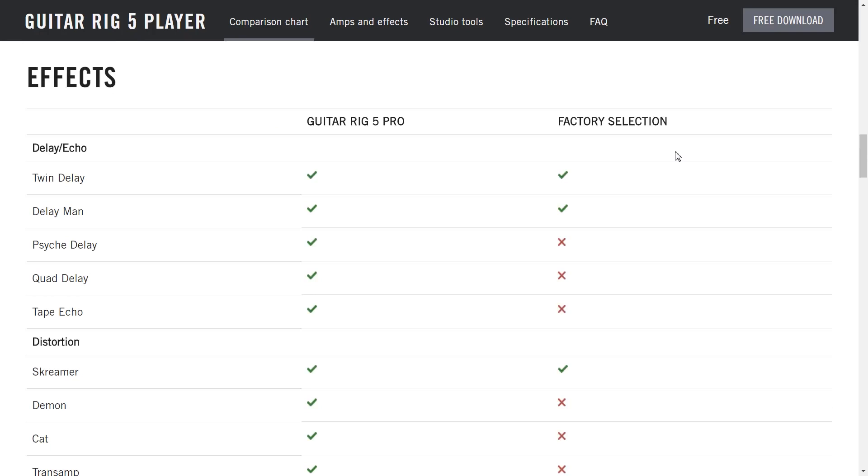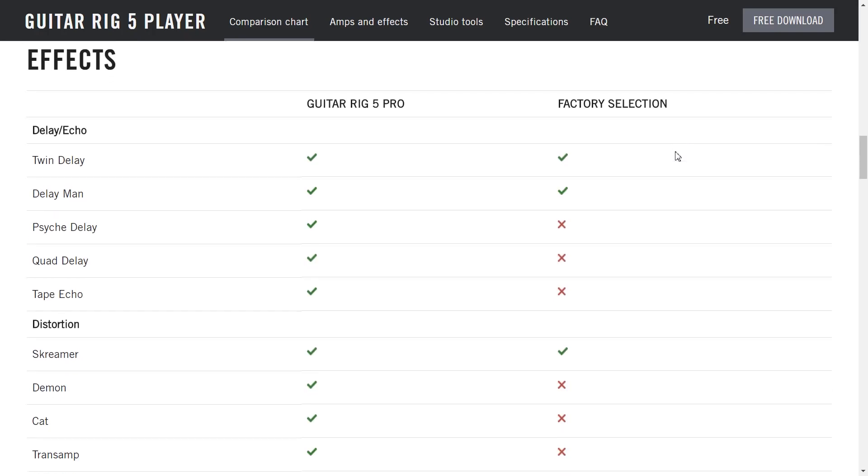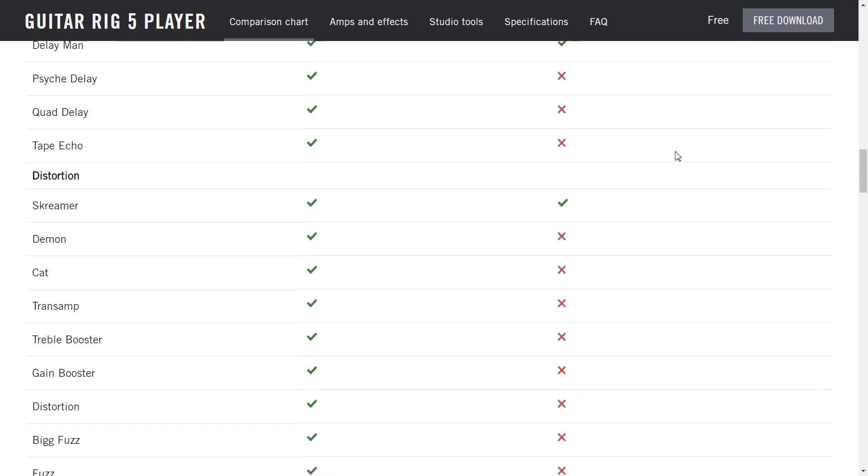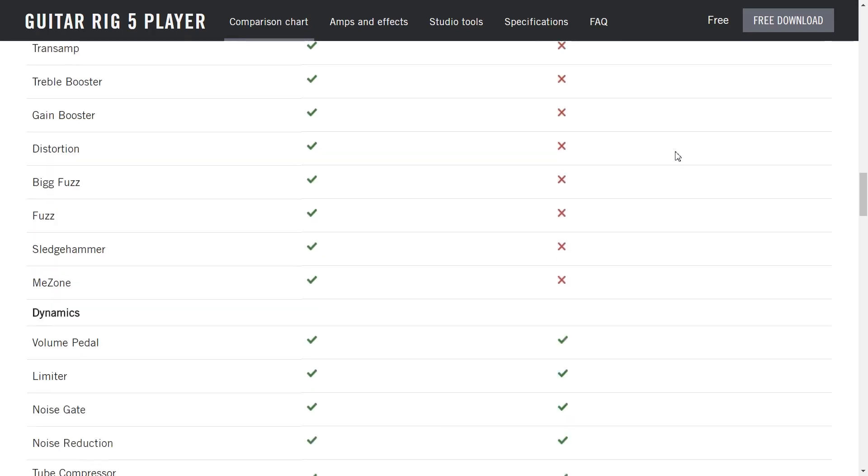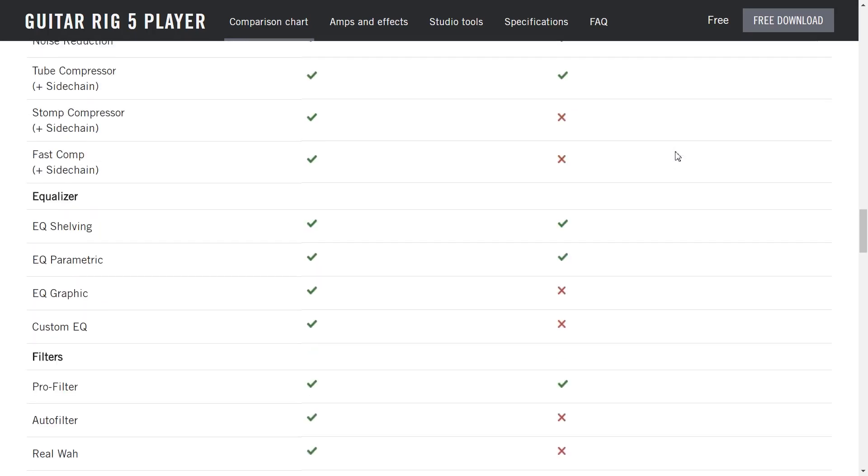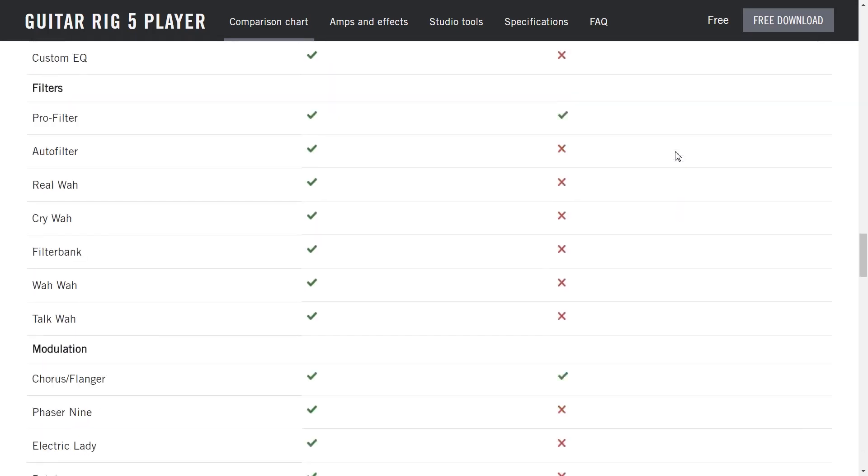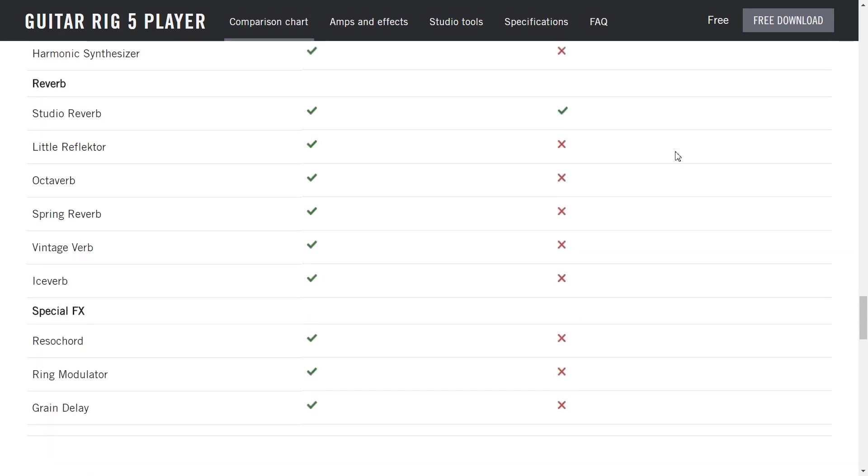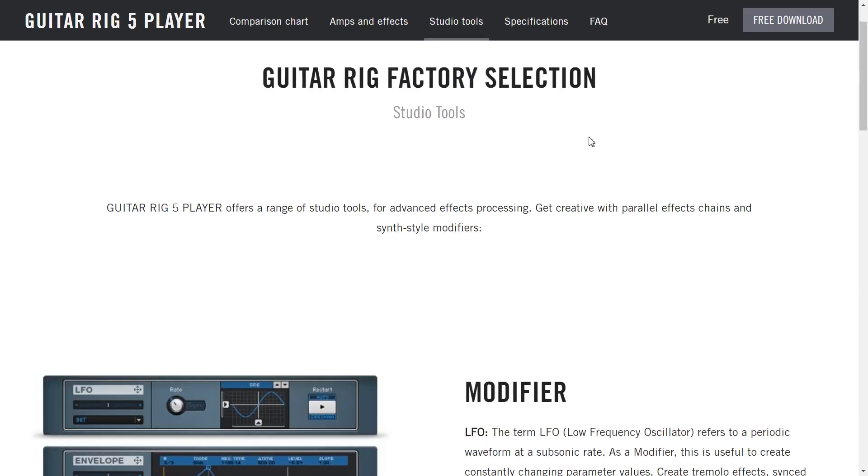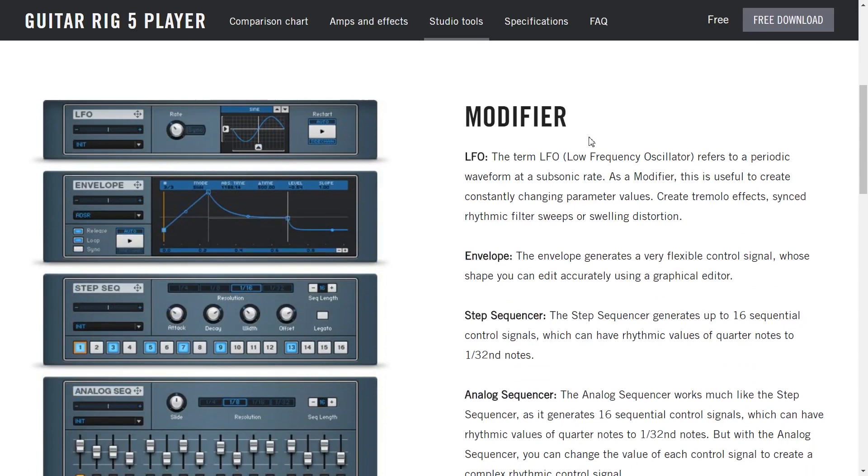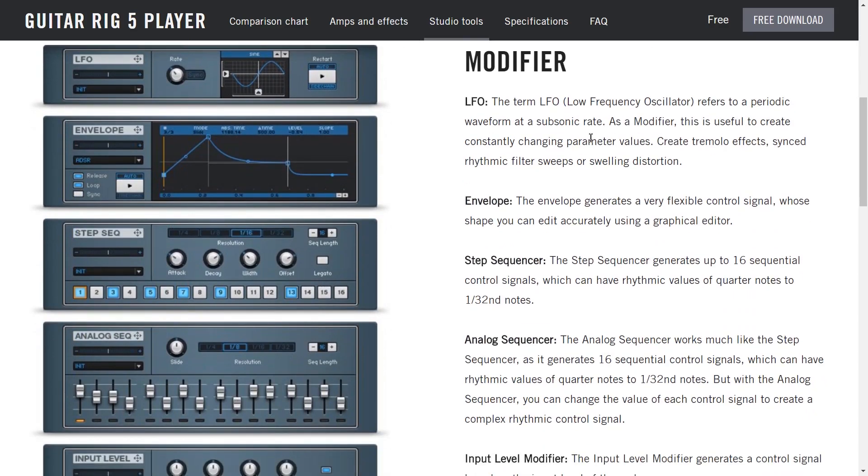And you do get a very good choice of effects with the free version but you can see here there's even more of a choice in the pro. Let's see what these studio tools are. These are also included. A few modifiers here.